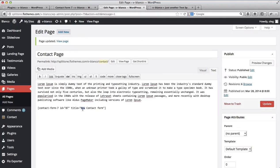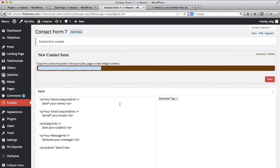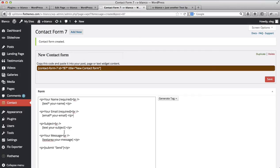Now that we've added this contact form code, we can move this tab and start customizing our contact form. What we have here by default is name, email, subject, and message. These are the very basics and are included in every contact form by default.